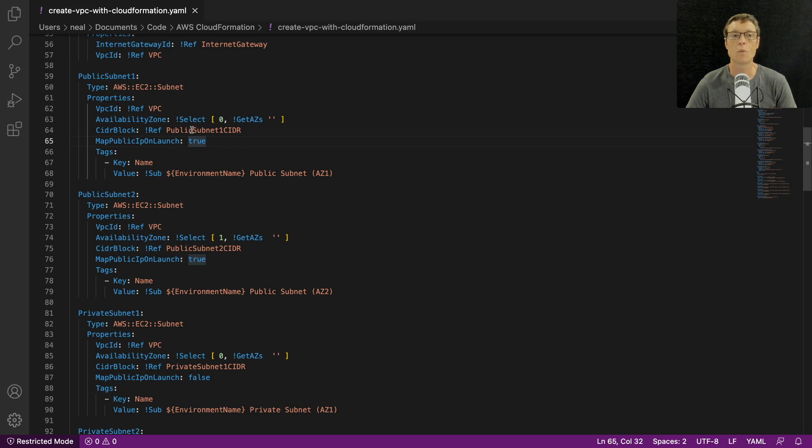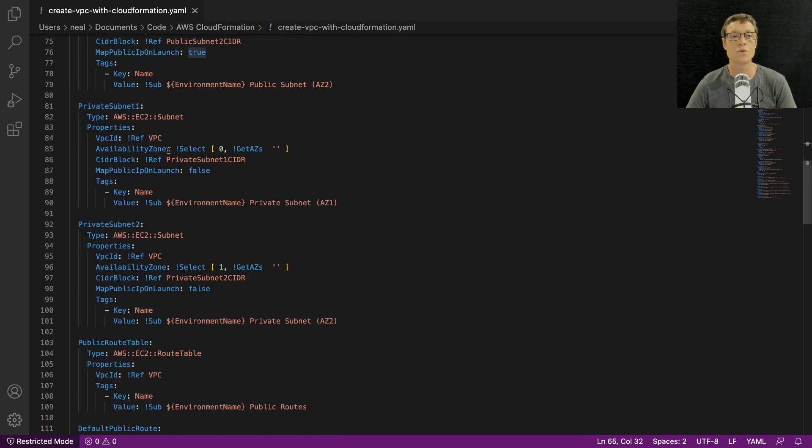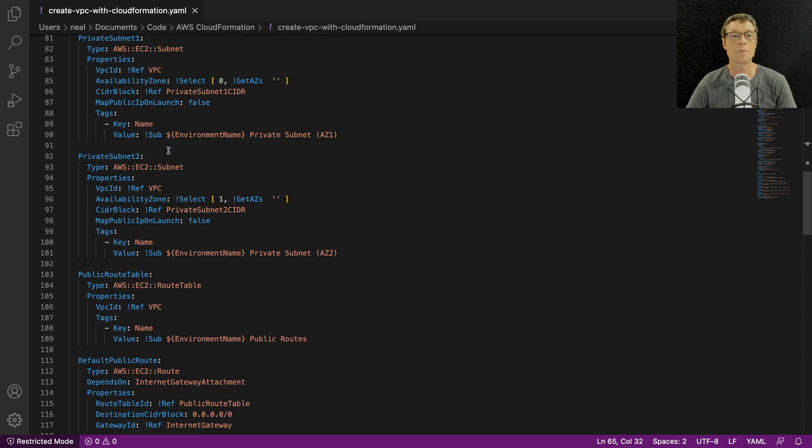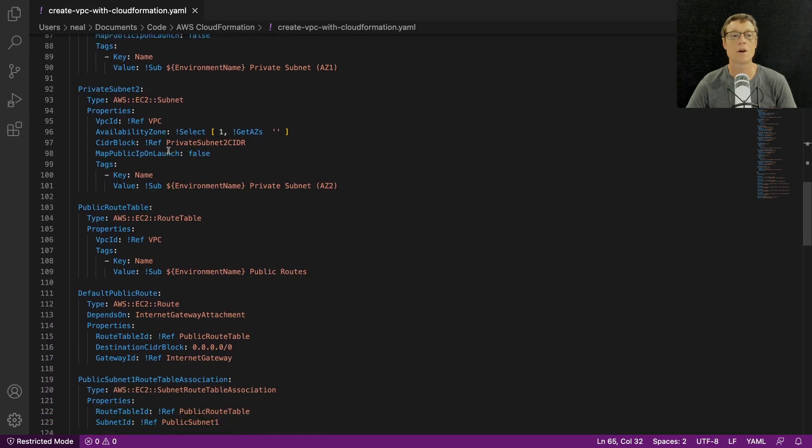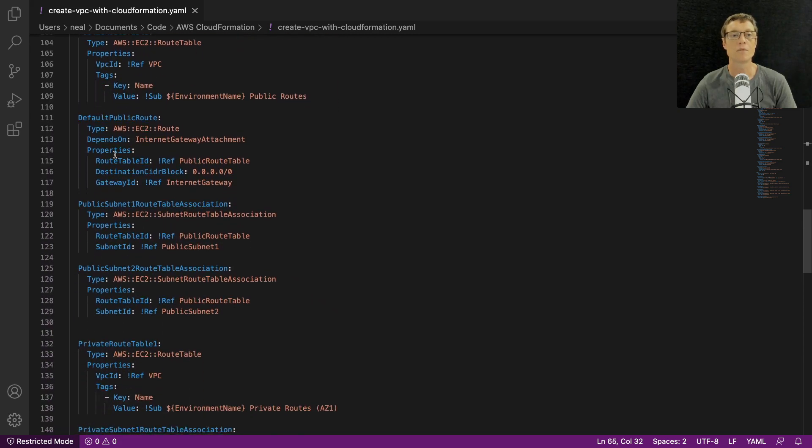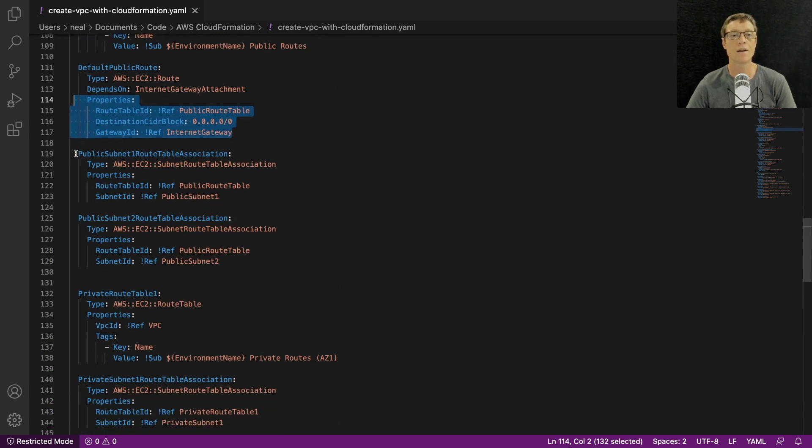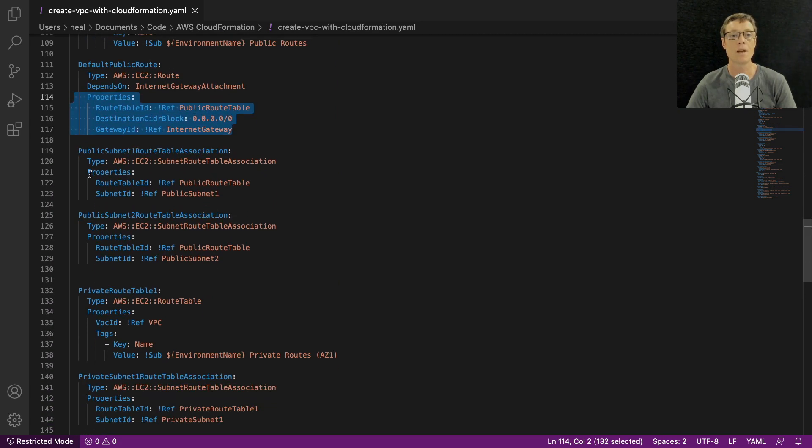And then map public IP on launch is true, so this will be a public subnet and the instances will get public IP addresses. So then we have public subnet two, private subnet one, private subnet two.